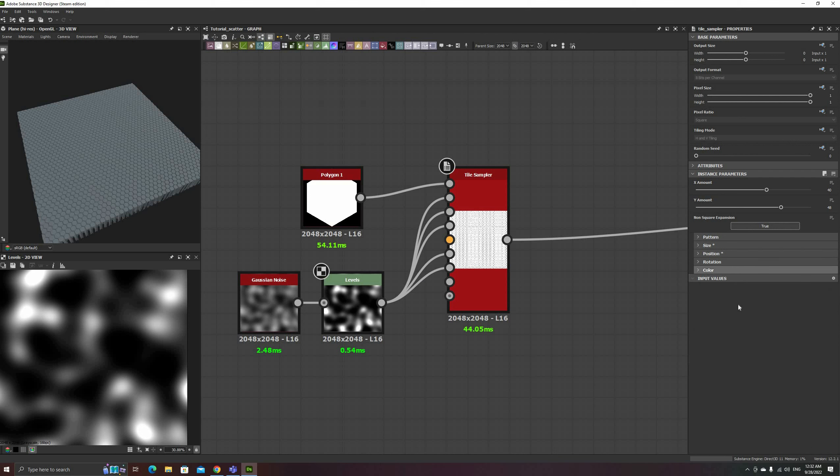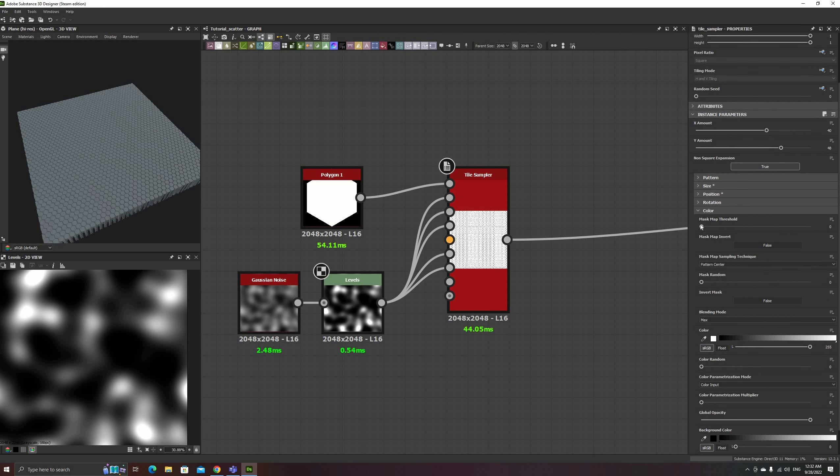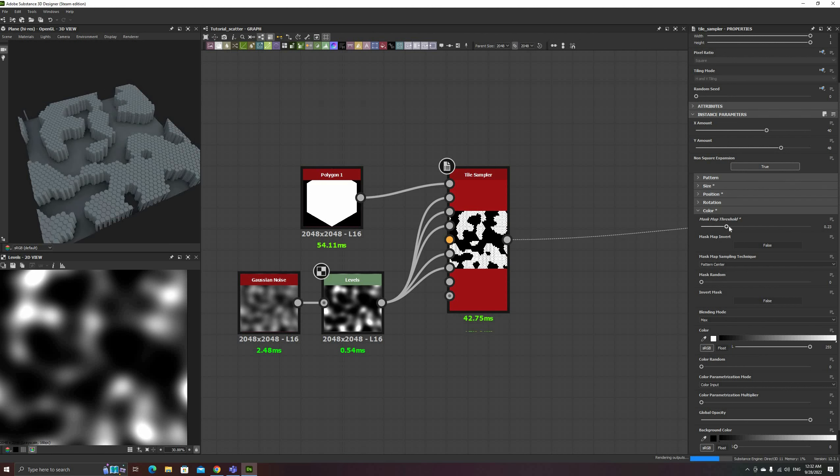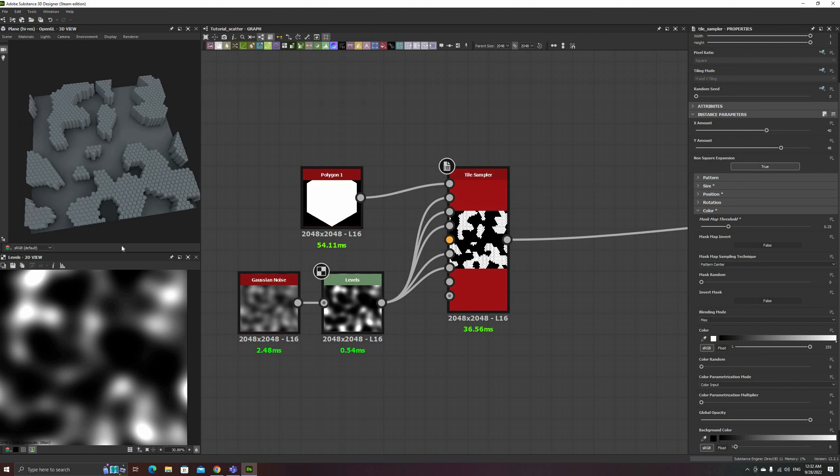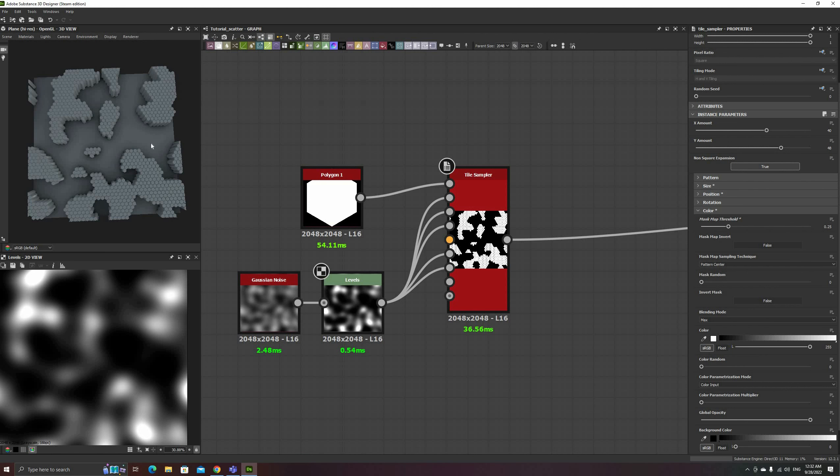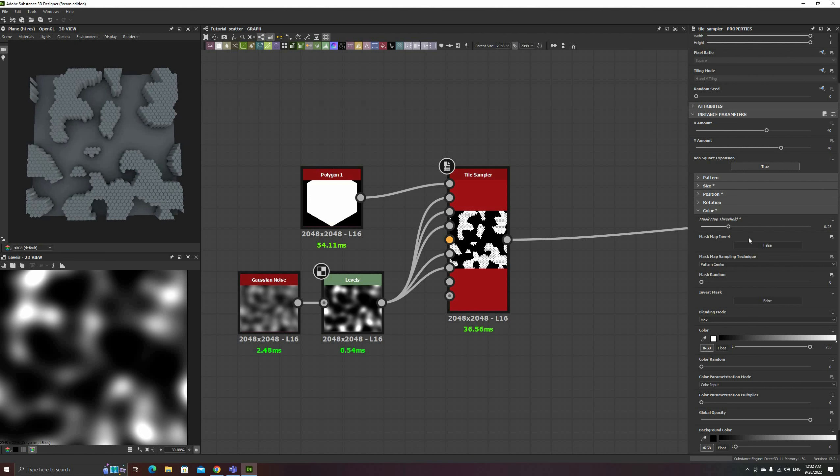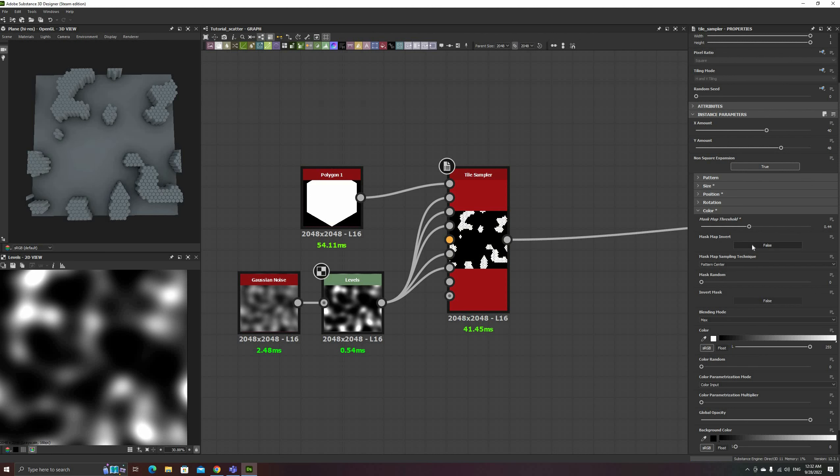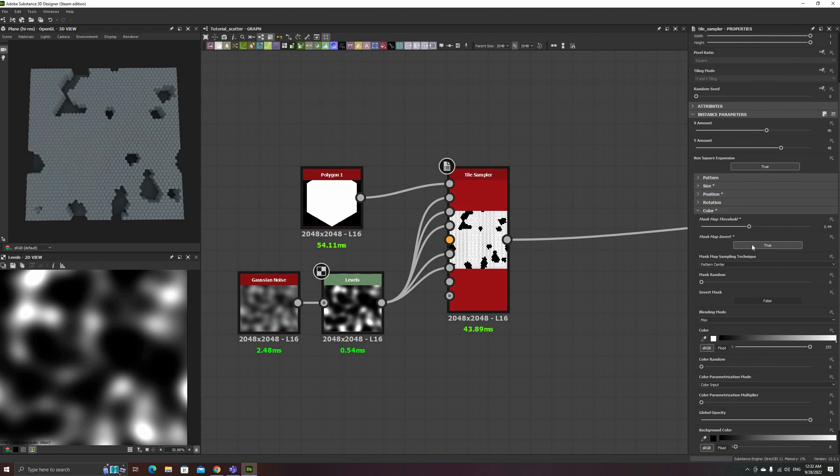The Color section uses a couple of input maps. The Mask Map Threshold controls where instances can be created. This number sets the minimum value of the input map that would be a valid location for an instance, in our case, the bright areas of the Gaussian noise.